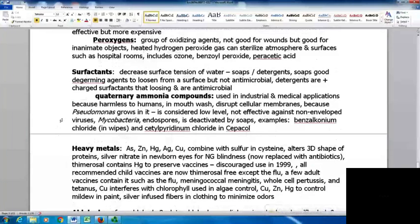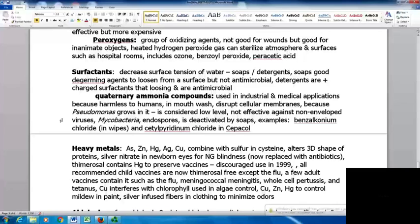Surfactants decrease the surface tension of water. Soaps and detergents are good de-germing agents because they help loosen microbes from the skin for rinsing, but are not antimicrobial themselves. Detergents are positively charged surfactants that help loosen things and are antimicrobial. Antibacterial hand soaps are really not necessary in most situations — since soap is a de-germing agent, antimicrobial activity isn't important for it; other substances would be used if that activity is truly needed.